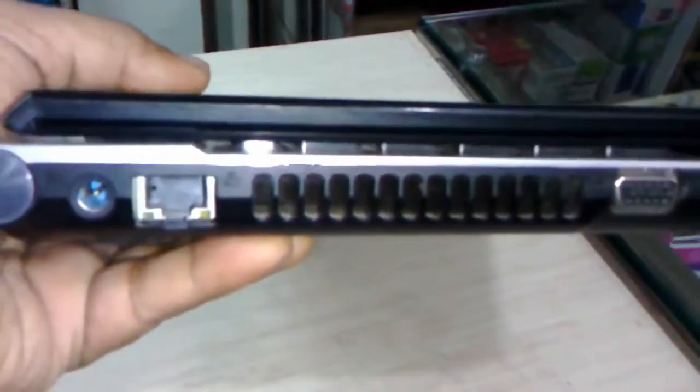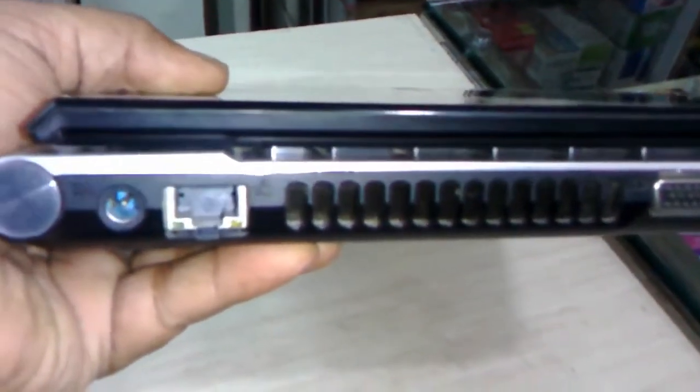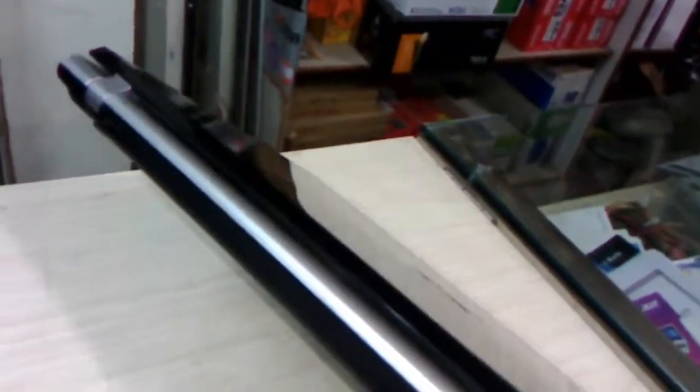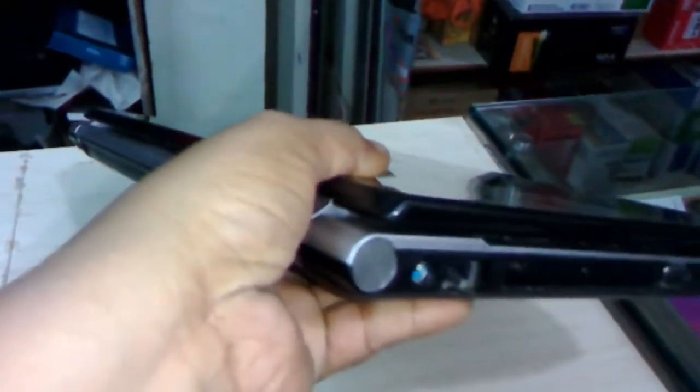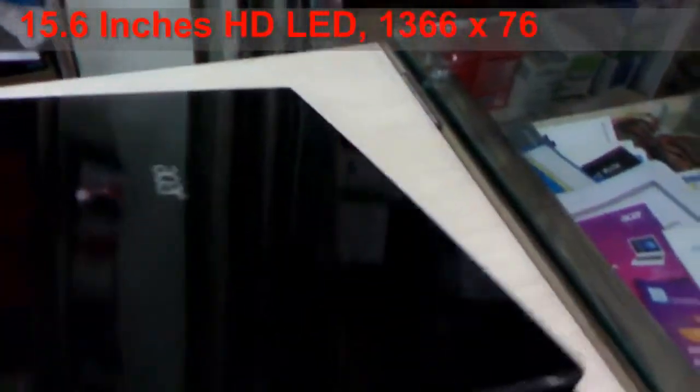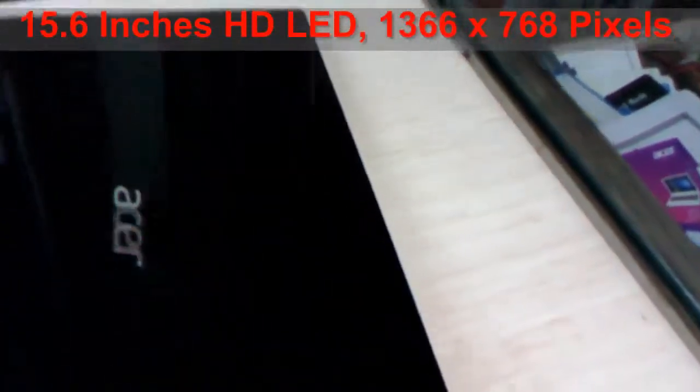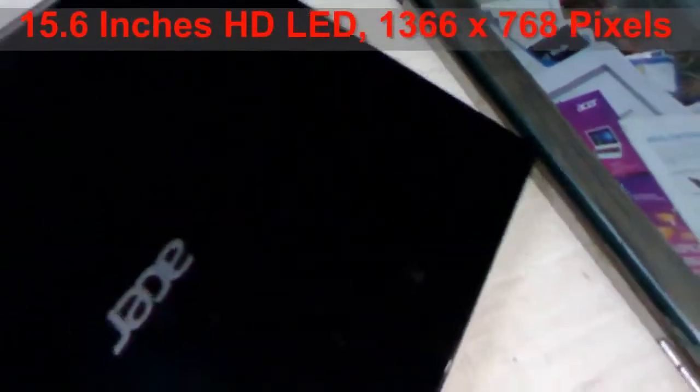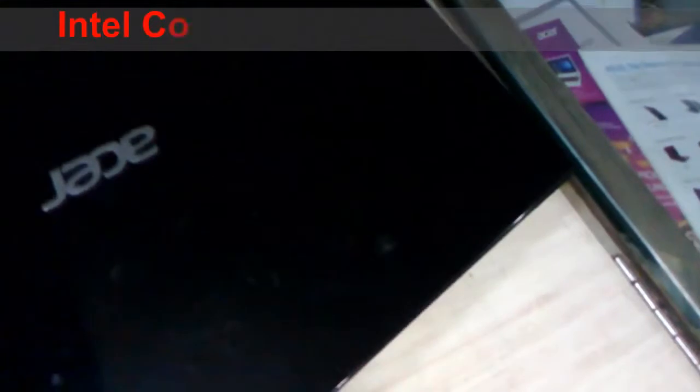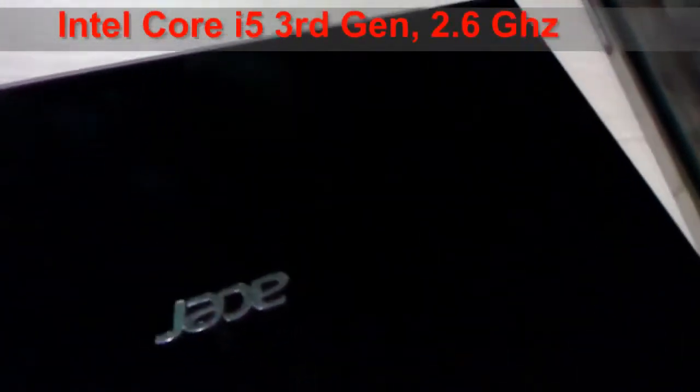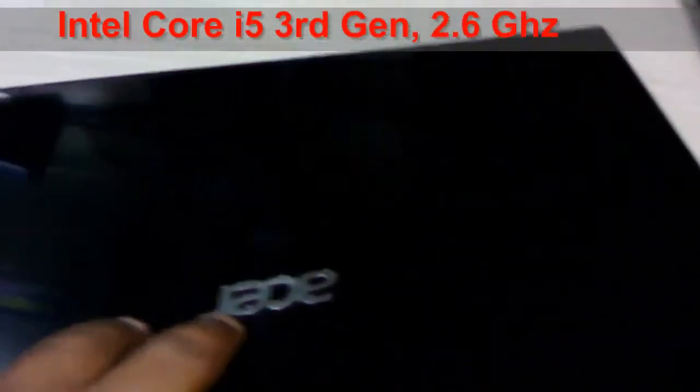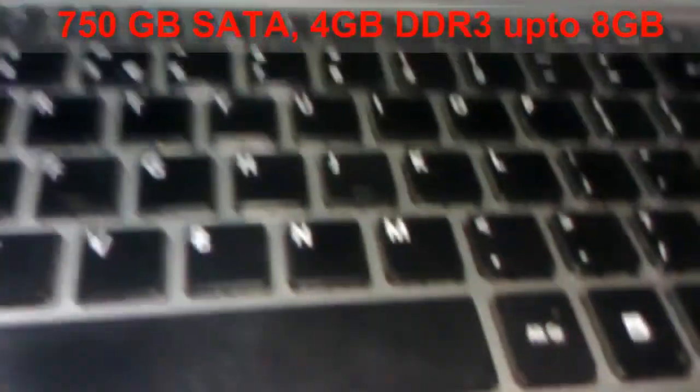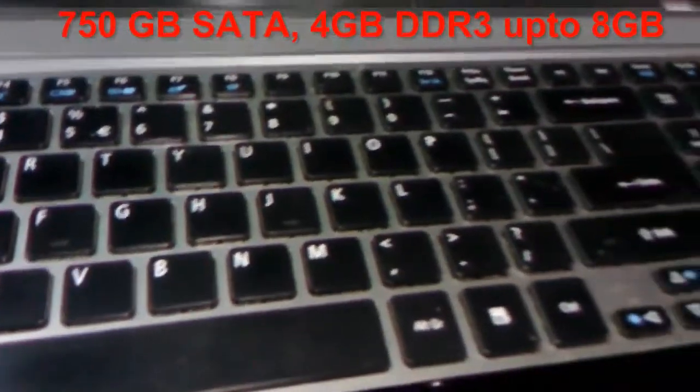So now some other key feature. The laptop has 15.6 inch HD LED display with the resolution of 1366 x 768 pixel. The processor is Intel Core i3 3rd generation and the speed is 2.6 GHz. It has 750 GB of SATA hard disk and 4 GB of DDR3 RAM.